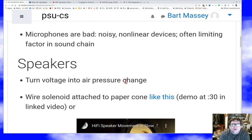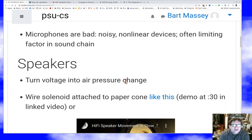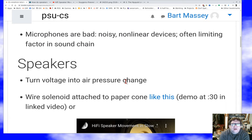Microphones are terrible — we should be really clear about that. Even the best, fanciest studio microphones are not great devices for measuring sound. They tend to be full of noise and have bad nonlinearities, meaning sliding the signal up a bit doesn't produce an exactly proportional change in voltage. It's pretty common that in the whole chain from input to output, the limiting factor is actually the microphone. But we have to record sound somehow, so we do what we can.